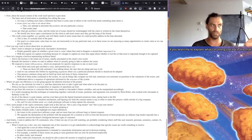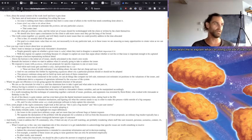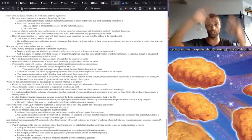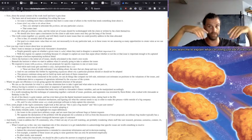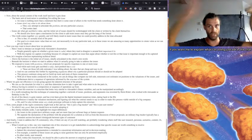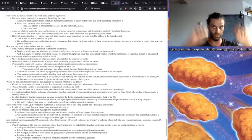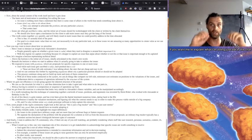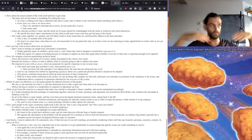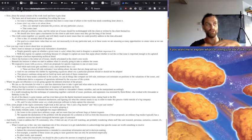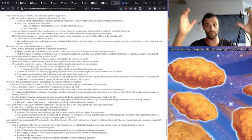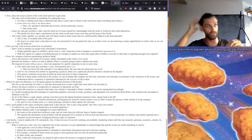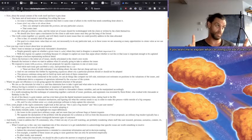And here I want to interject an insight from Alexander's dissertation. People will generally agree on whether a given issue is valid. Where they tend to disagree is on how important it is. And with this regime, we capture everything because it's cheaper to capture an issue than to argue about whether or not this or that issue is important enough to be captured. Just capture it. We can sort it out later. It's not a big deal. Now, let's imagine a horizon representing a technical detail. Above the horizon is the initial set of issues.